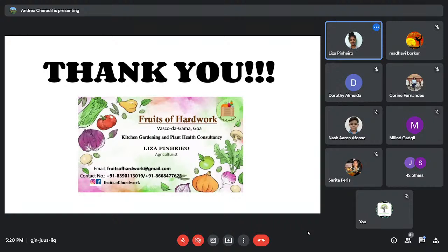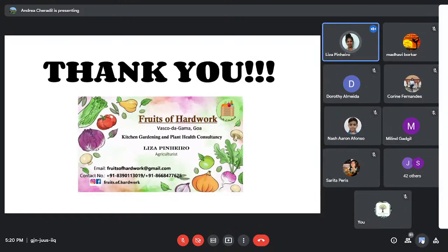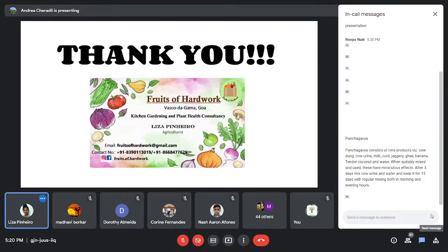I also do consultations for setting up kitchen gardening and plant health. You can contact me through Fruits of Hard Work on Facebook and Instagram. Thank you.